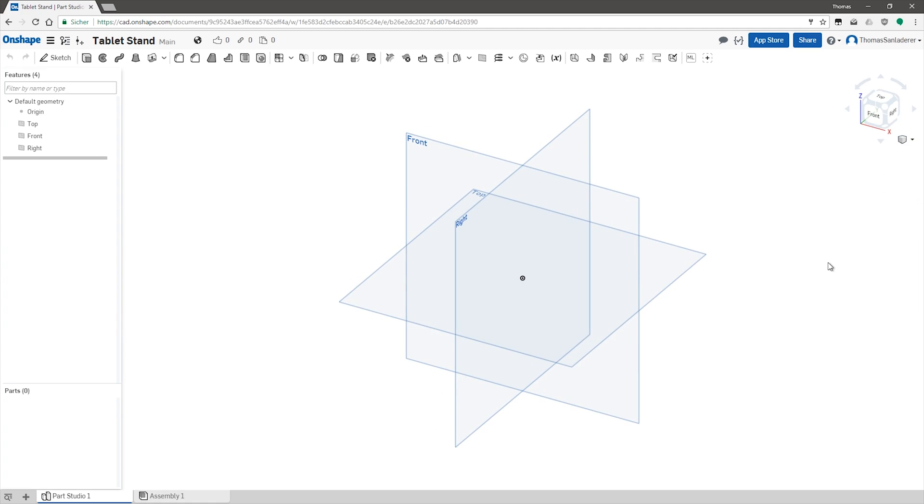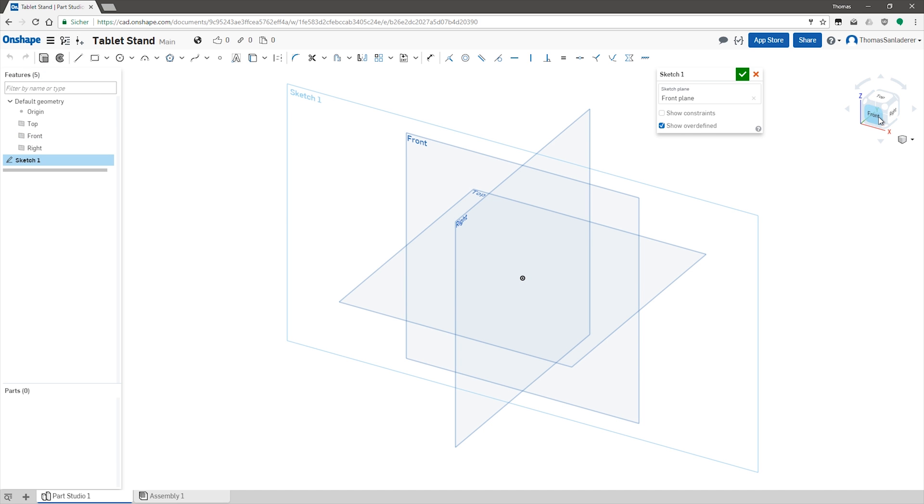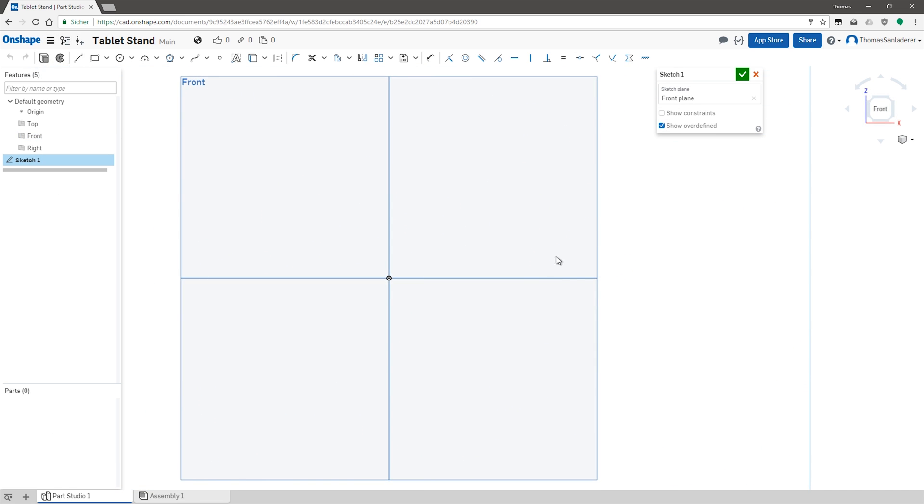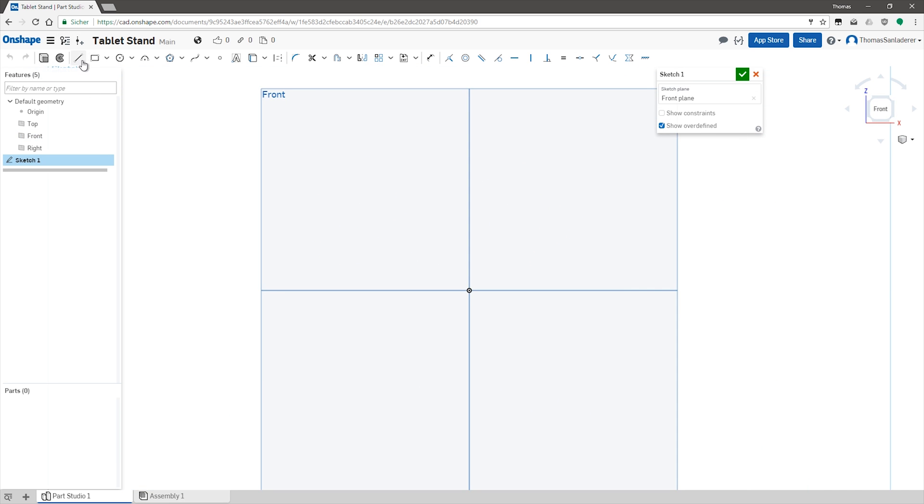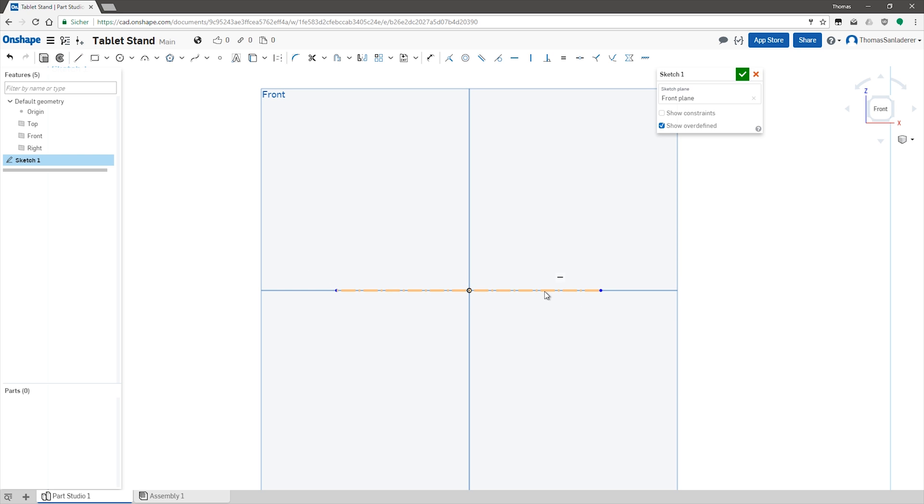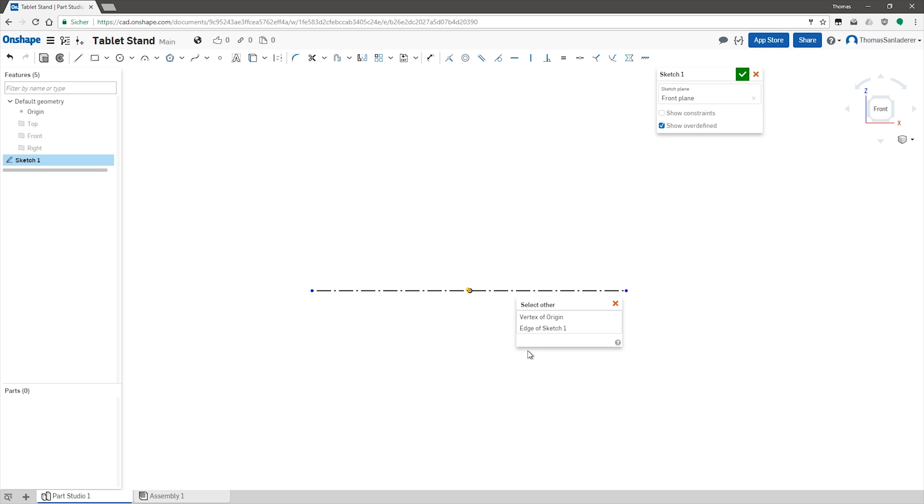So the tool I'm going to be using today is Onshape, and Onshape is a browser-based CAD tool. It runs in basically any modern web browser, and even though it is fully featured and can do most things any other CAD tool can do, I'm gonna stick to a very simple design concept today.